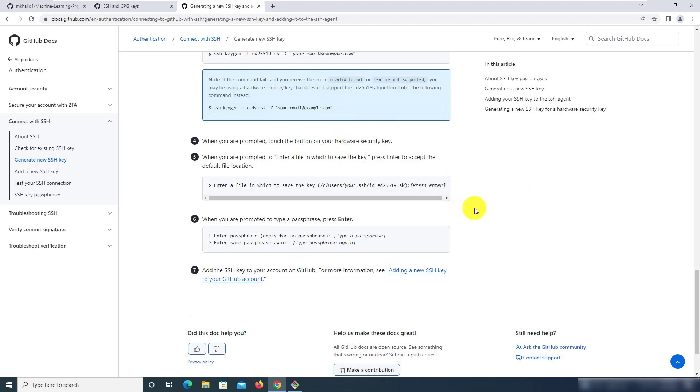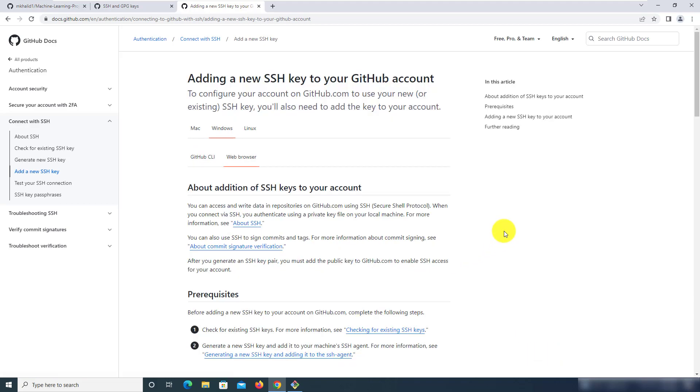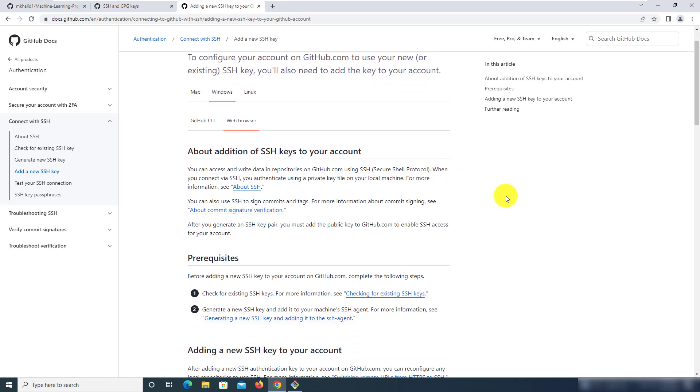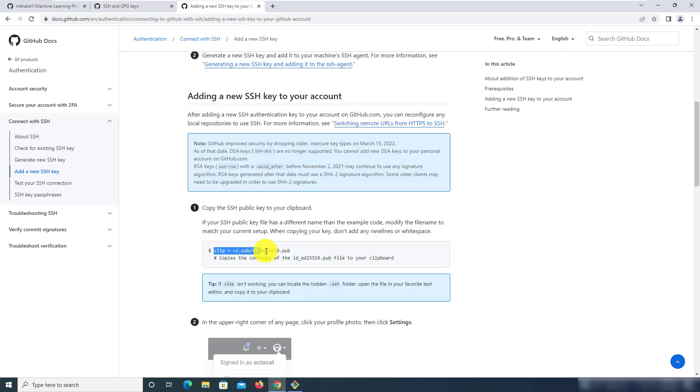You can leave the rest of it as is and then navigate to the adding a new SSH key to your GitHub account because that's the last step. We want to take our key and then add it to our GitHub profile. For that copy this command.